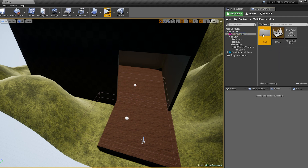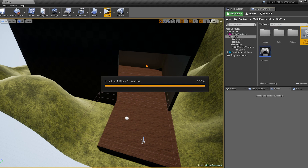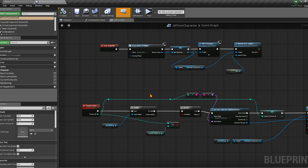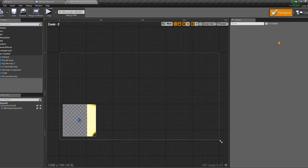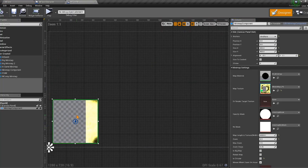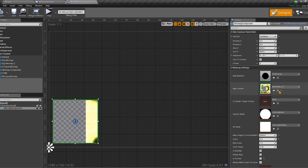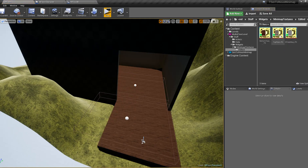Going to the character blueprint: the minimap has already been covered in previous videos. It's a simple widget with the minimap component and its settings. For the map texture we initialize it to the texture showing the entire map. There are three textures: one for the whole map, one for the top floor, and one for the bottom floor.